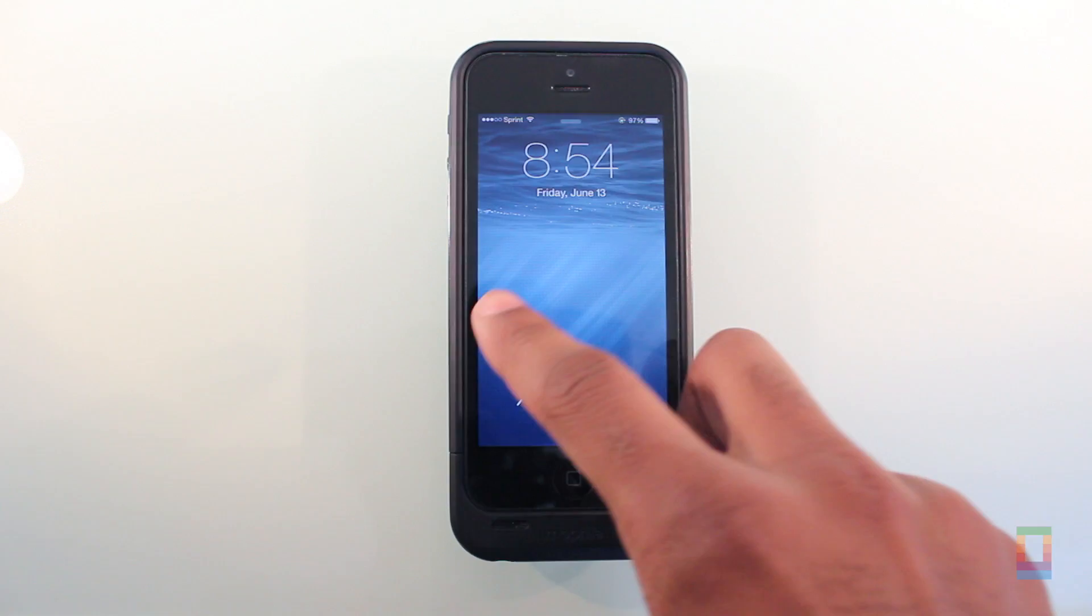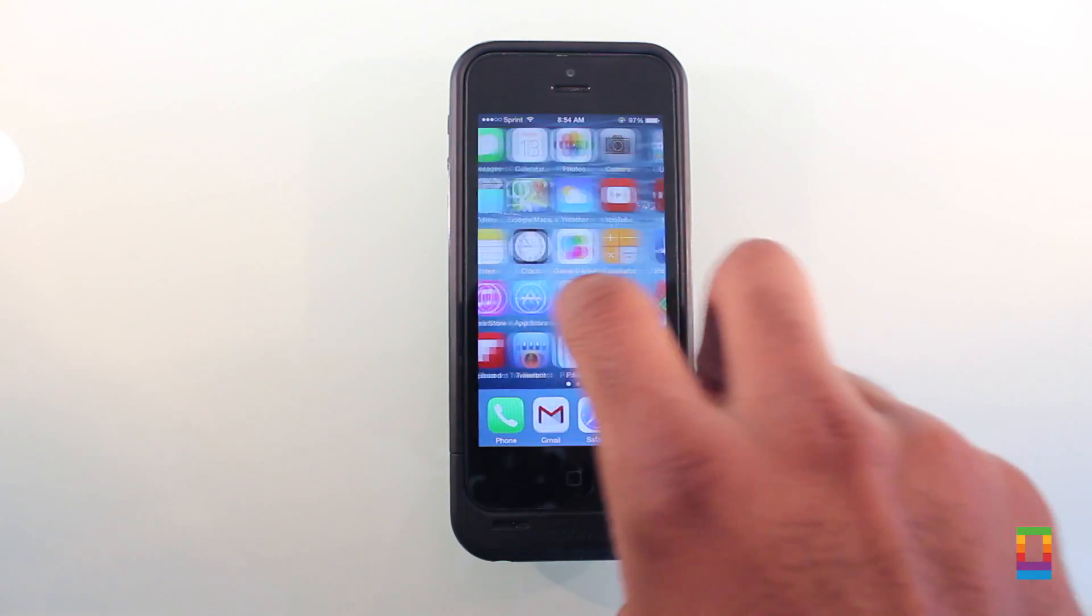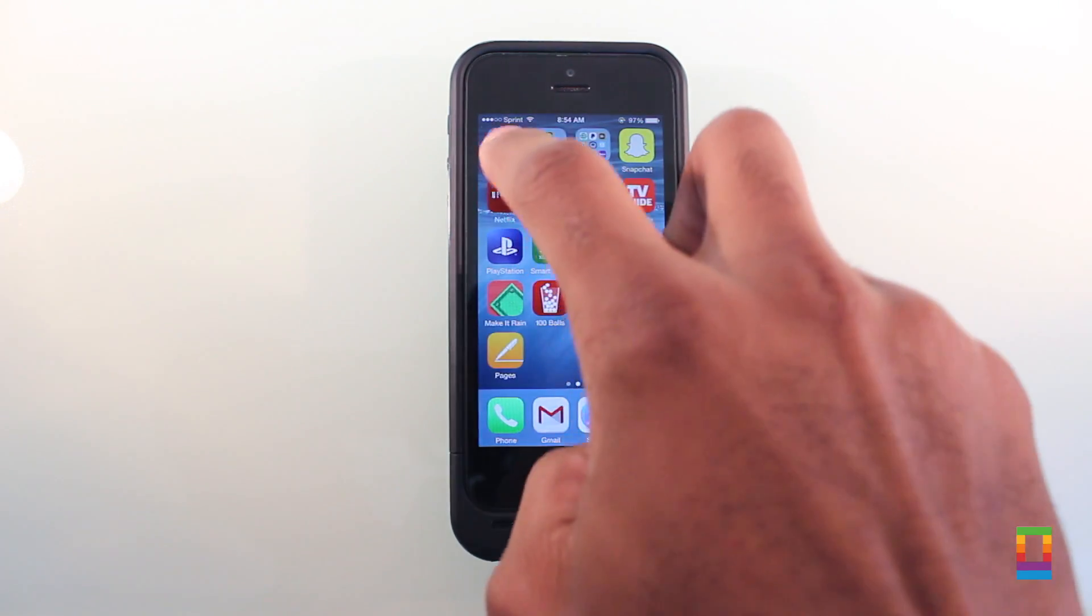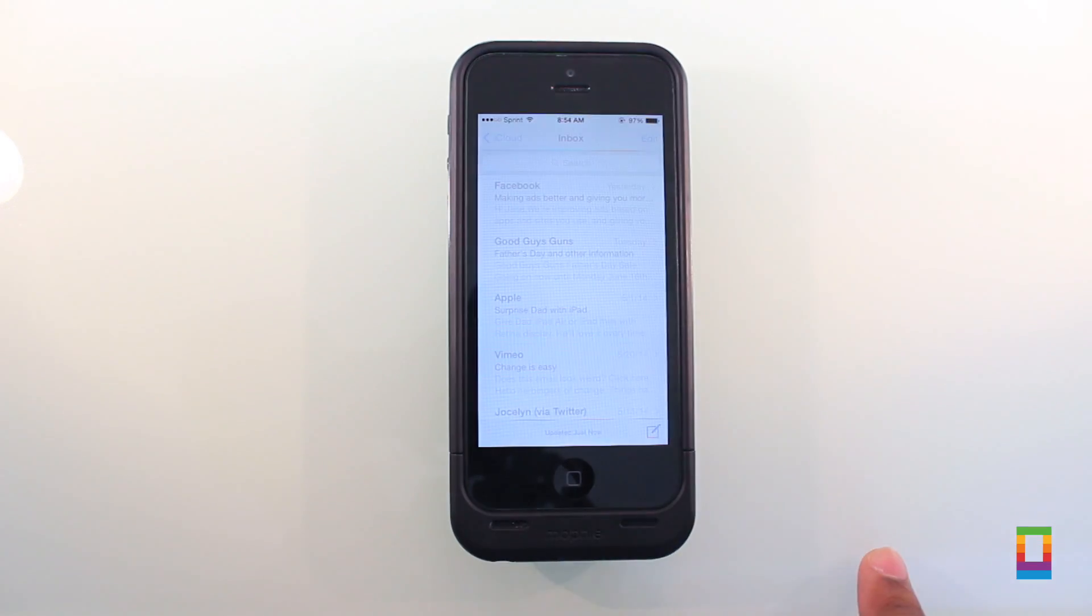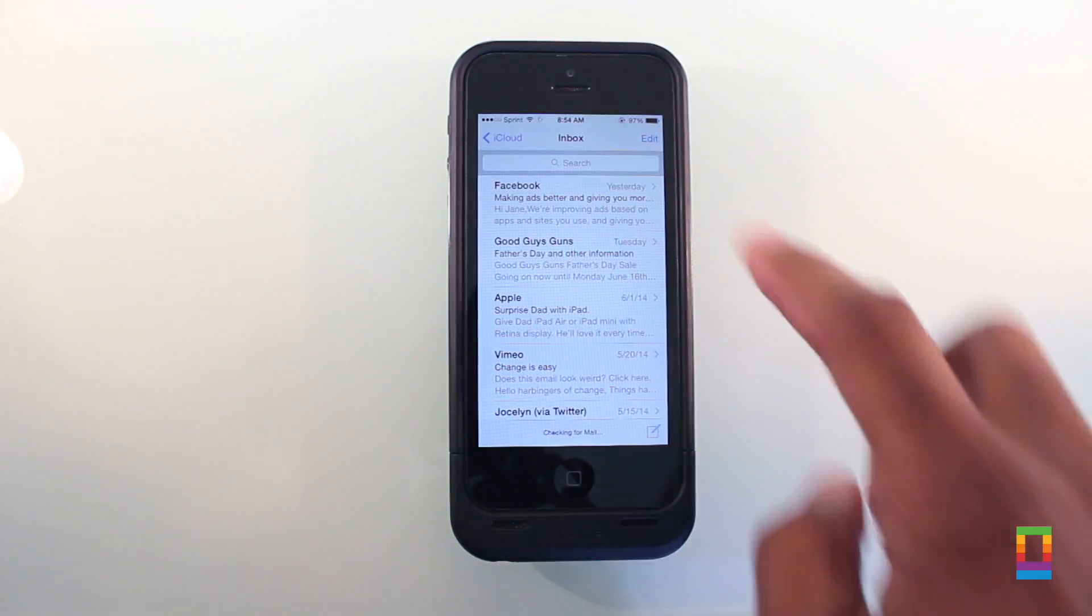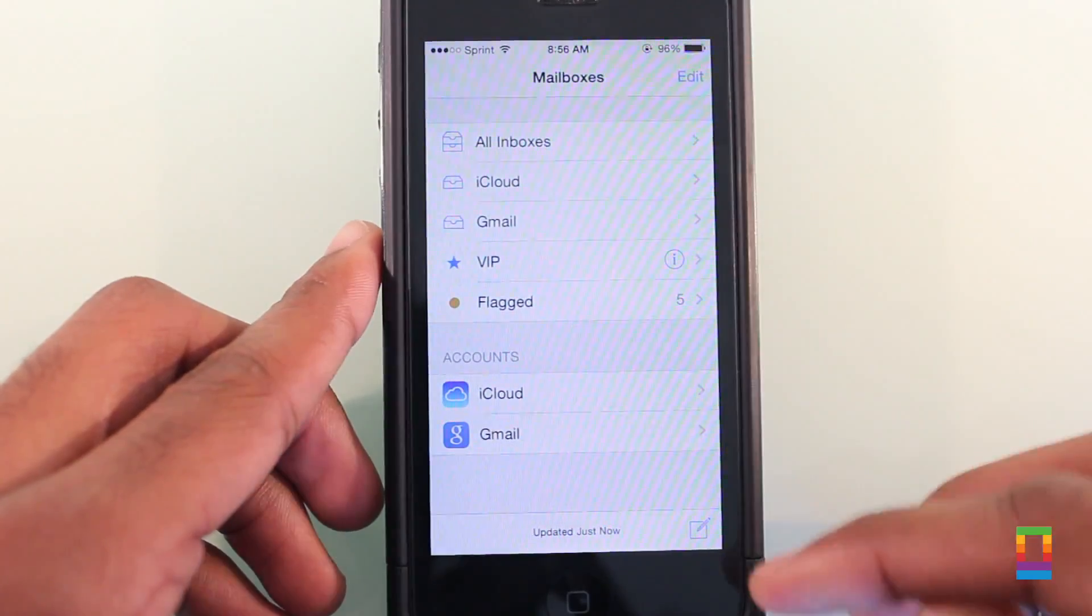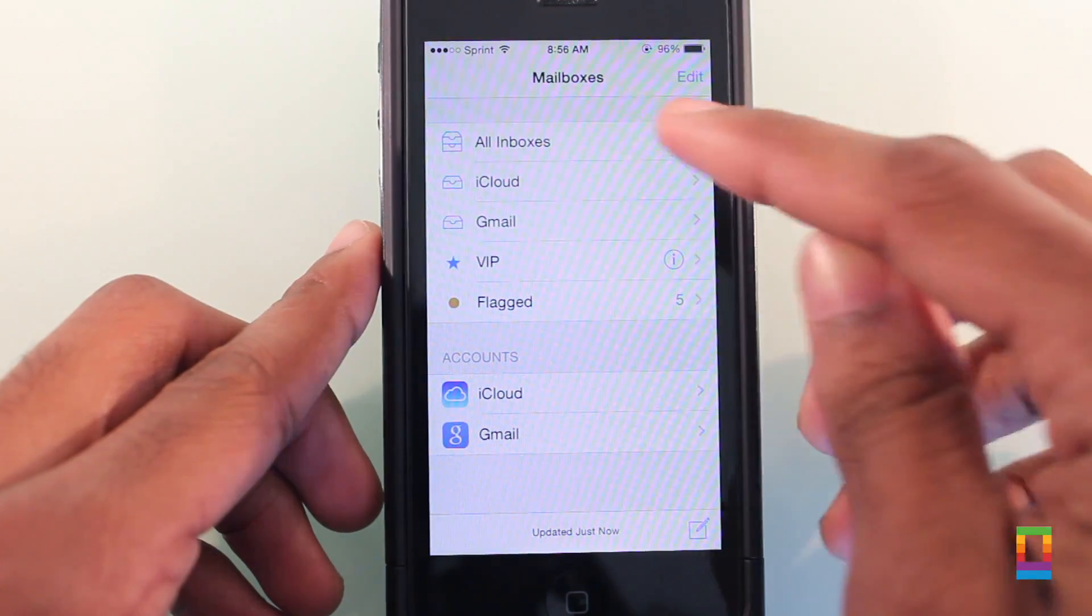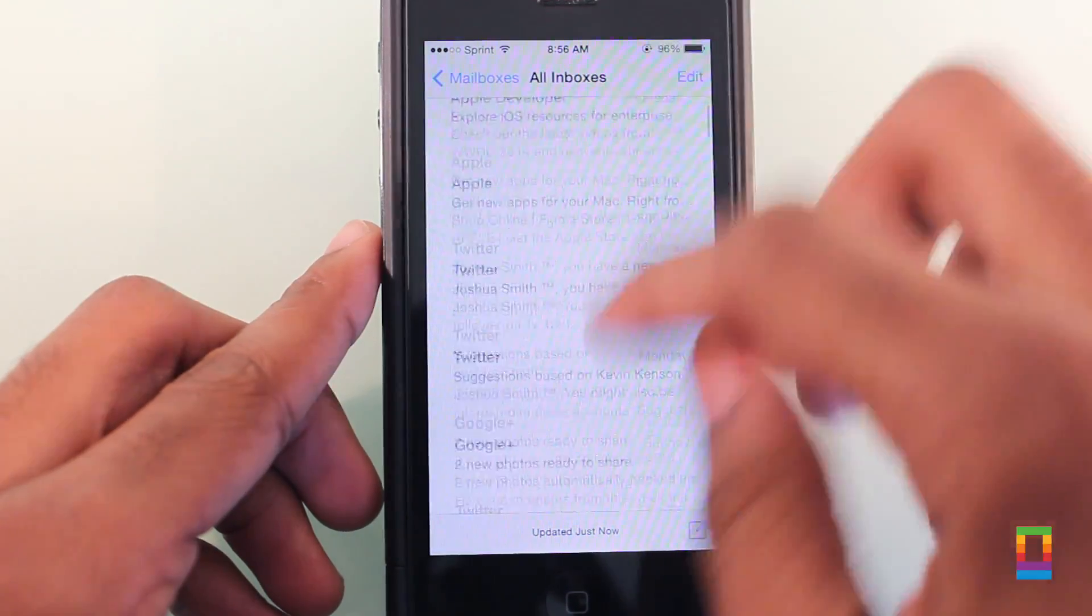Over 100 billion emails are sent and received per day, filling up your inbox and the boxes of others. With the stock email app Mail already good for managing these, Apple's iOS 8 update focuses on making all you do in it quicker.